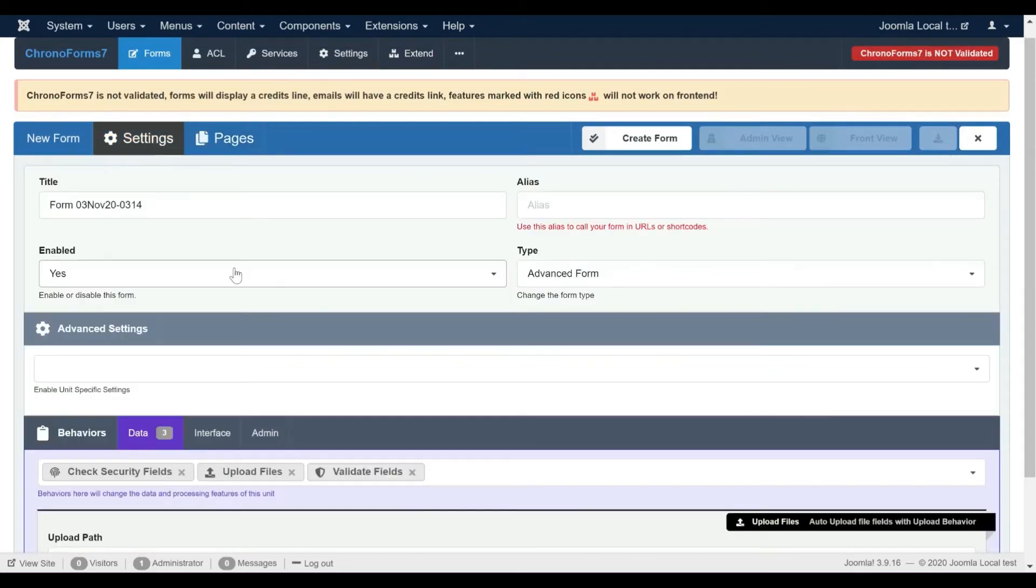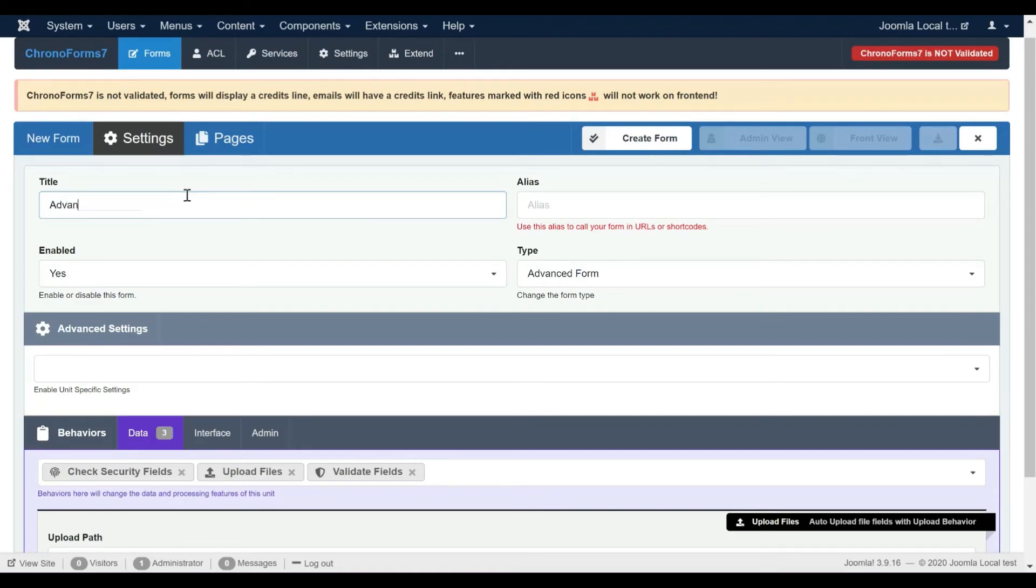Now let's do a few changes to our form settings, we will update the form name and add a confirmation message.